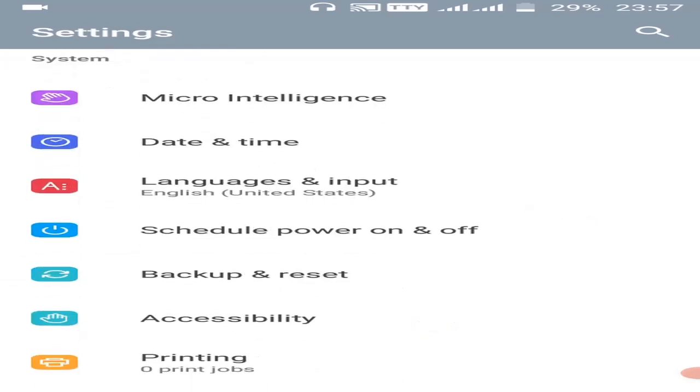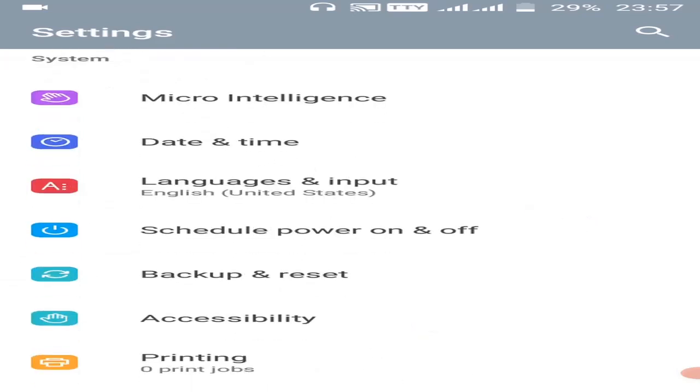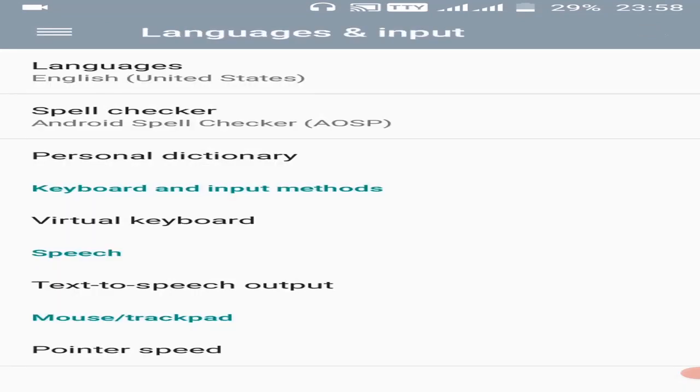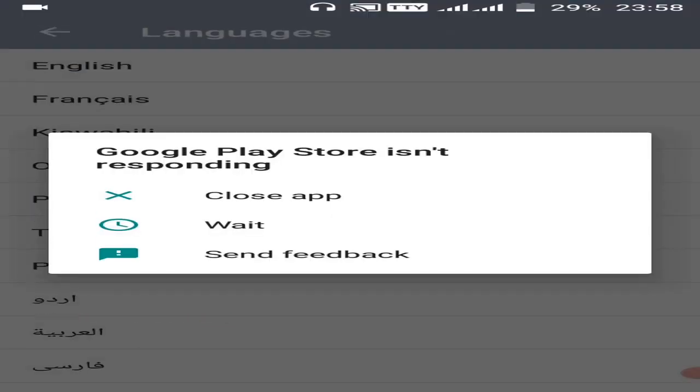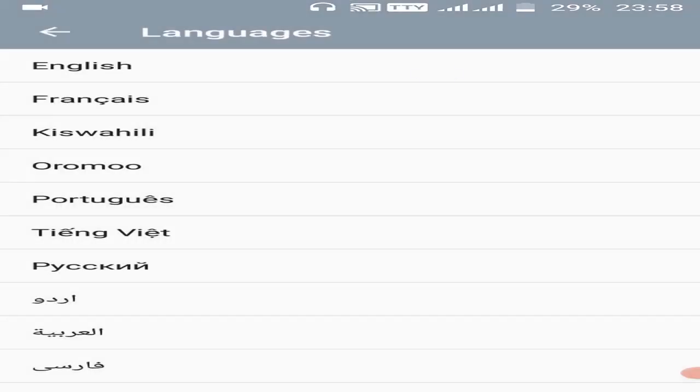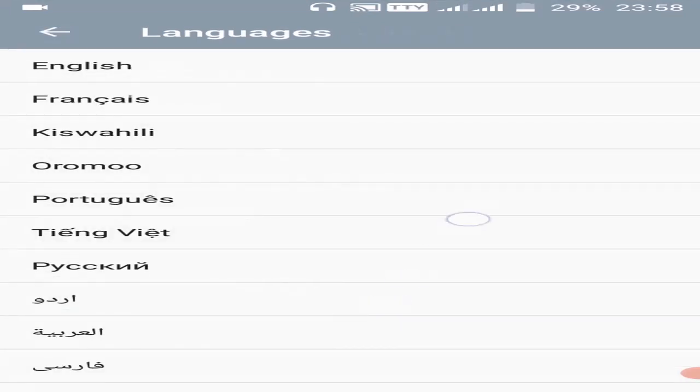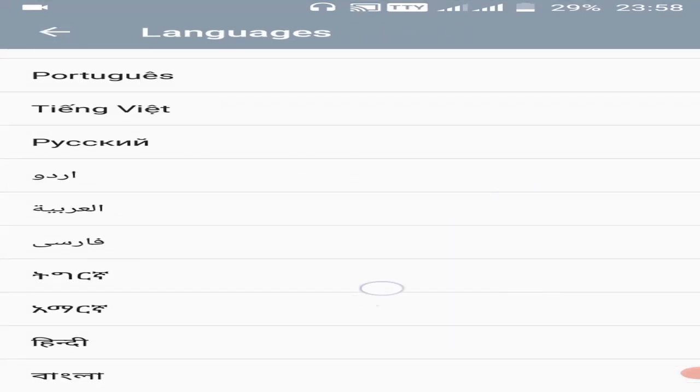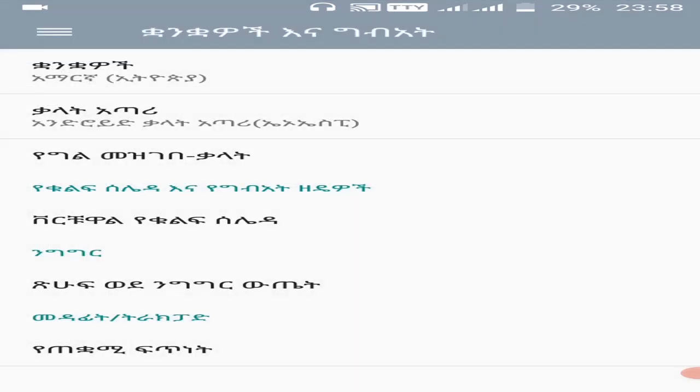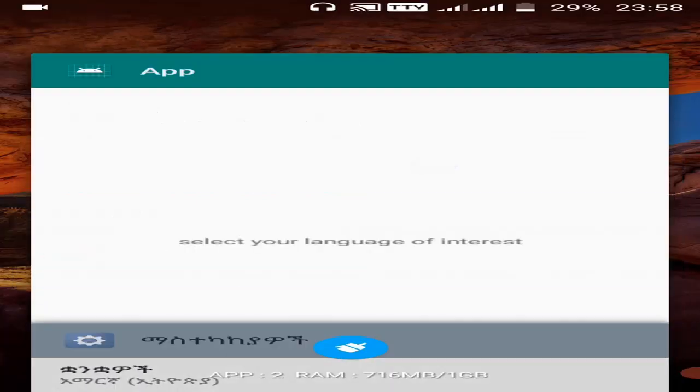Here, language and input. So select Amharic. Let's see whether our app translated.